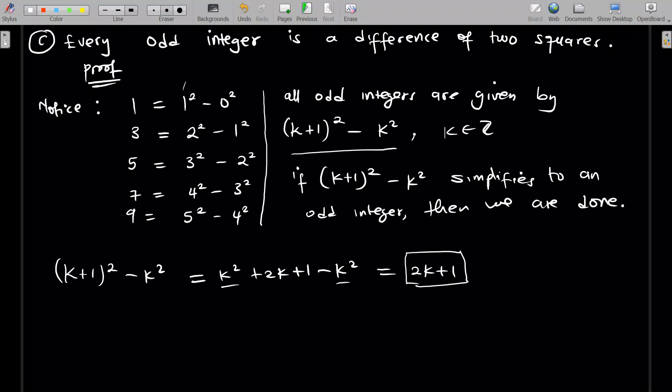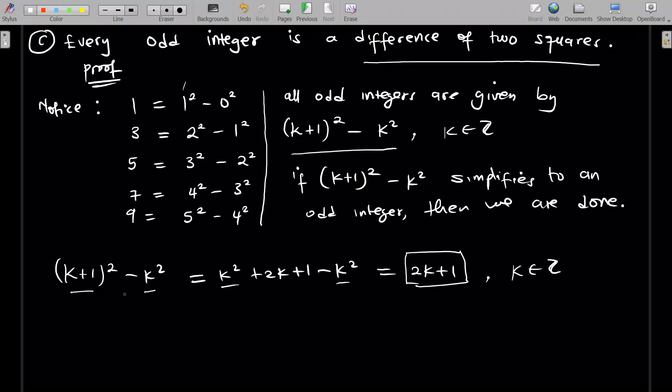2k plus 1 is the definition of an odd integer. So indeed, (k+1) squared minus k squared, when you simplify, gives you the definition of an odd integer, where k belongs to the integers. So since (k+1) squared minus k squared is a difference of two squares, every odd integer is a difference of two squares.